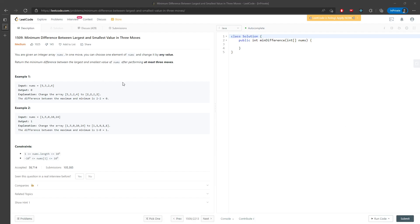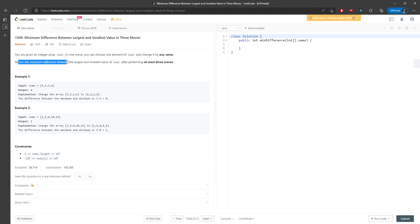Hi, let's talk about the minimum difference between largest and smallest value in 3 moves. You are given an integer array and you need to choose one element inside of the nums and change it to any value. After all, you have to return the minimum difference between the largest and smallest value inside of the array.